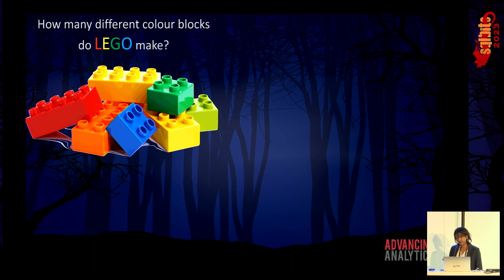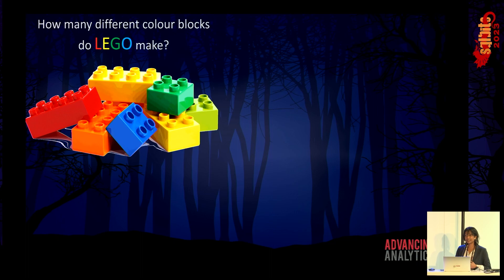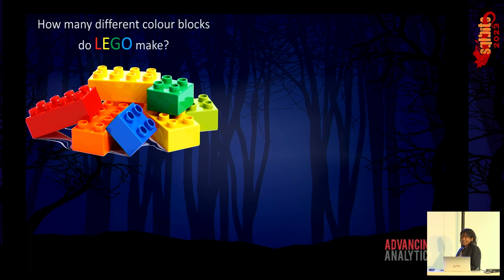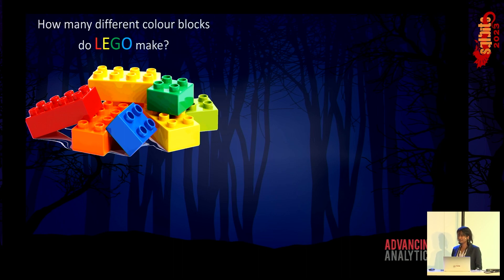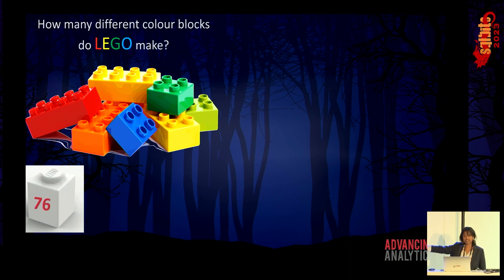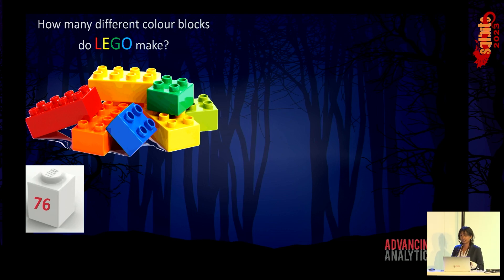I'm going to start the presentation today by asking a couple of questions. I'm sure we've got Lego fans in the audience. Does anyone have an idea as to how many different color blocks Lego makes? This is a talk about computer vision — you'll get the gist of this. The answer is 76, and that includes variations of colors. So you've got dark red, light red, different variations of red.